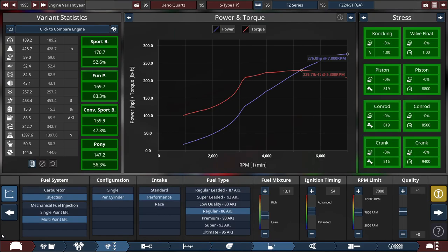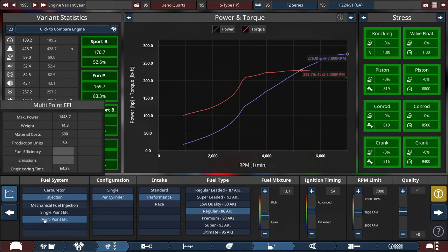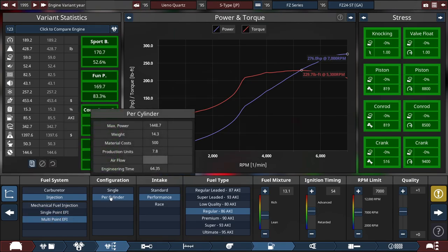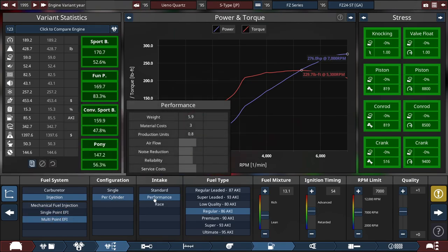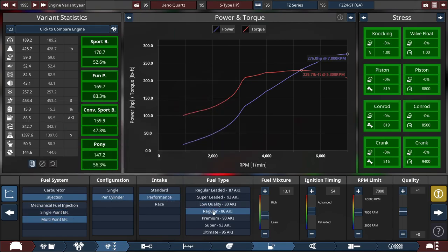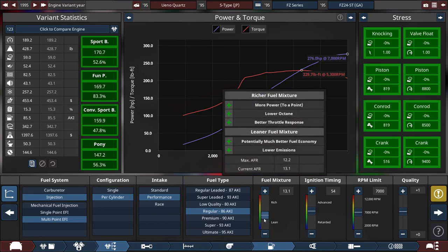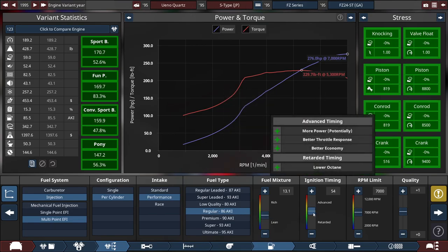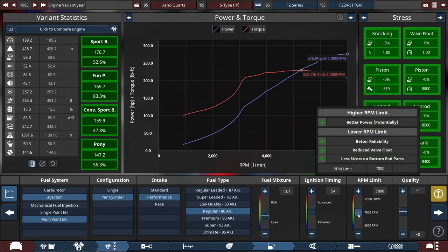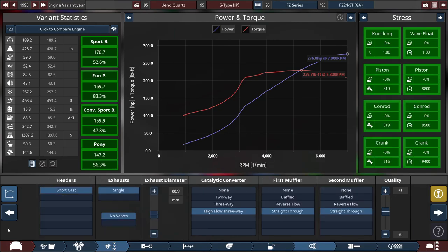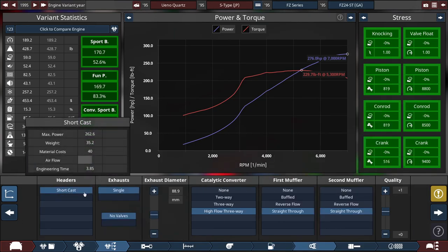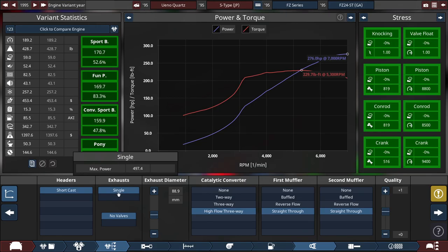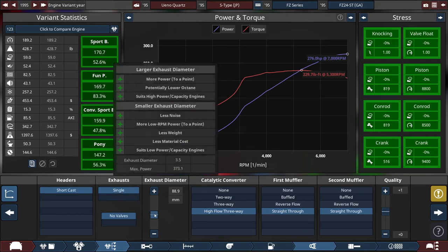For the fuel system, we're using a multi-point EFI with auto-per-cylinder configuration, with a performance intake running on regular fuel, with the fuel mixture set to 13.1. The ignition timing bumped up slightly to 54, and the RPM limit is set to 7,000 RPM. For the headers, we're only limited up to a short cast with a single exhaust, with the exhaust diameter set to 88.9 millimeters or 3.5 inches.